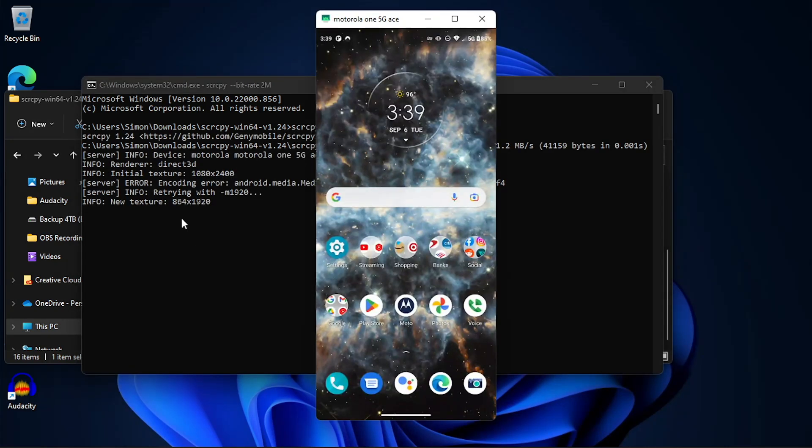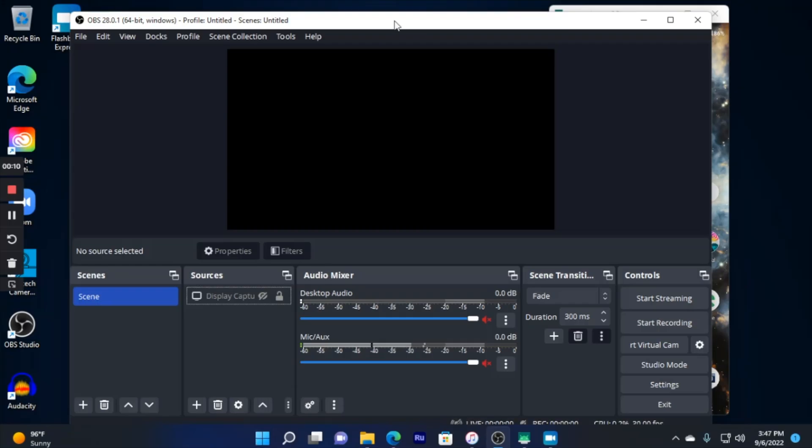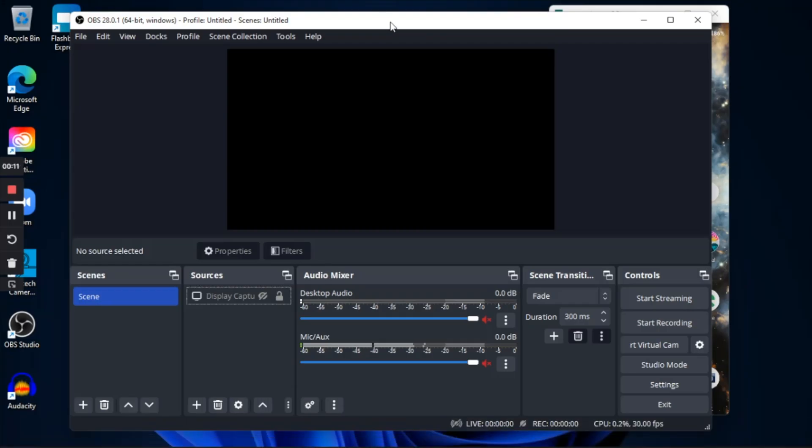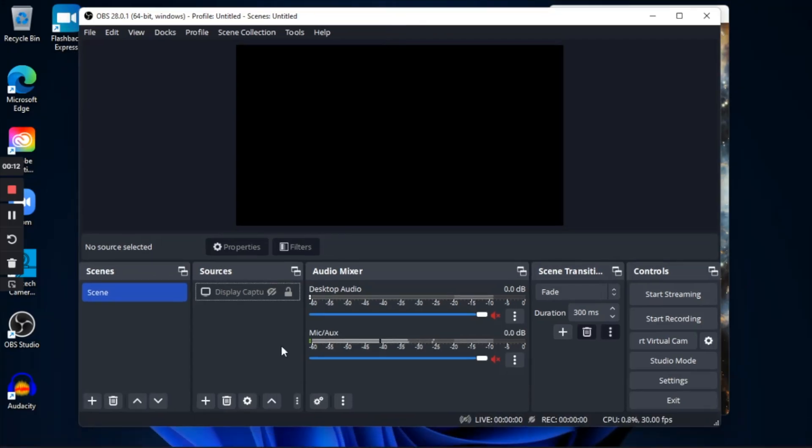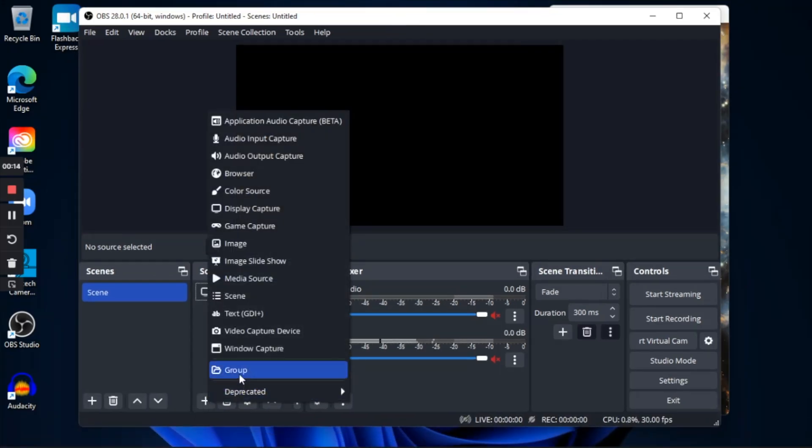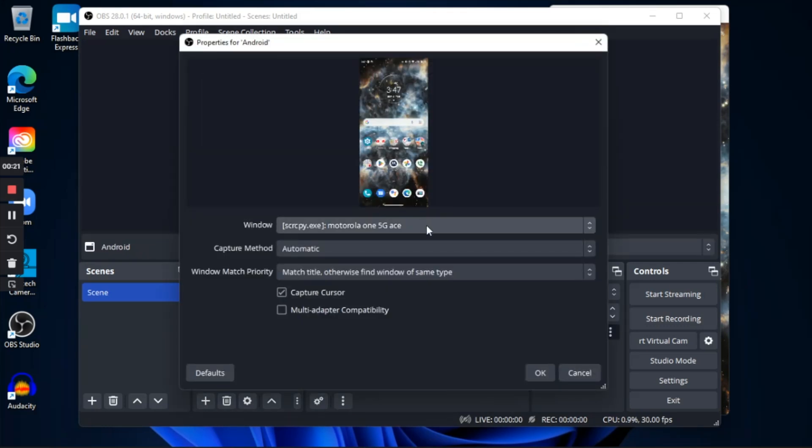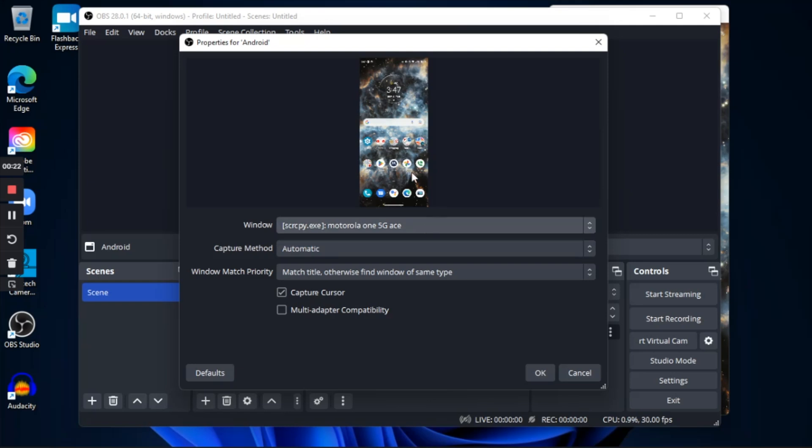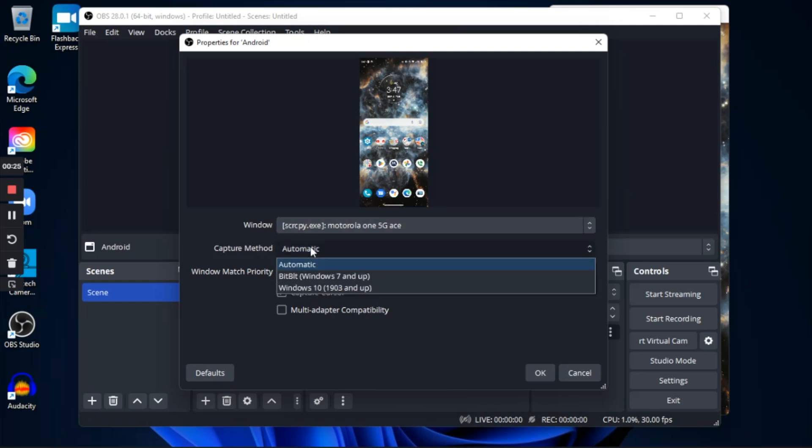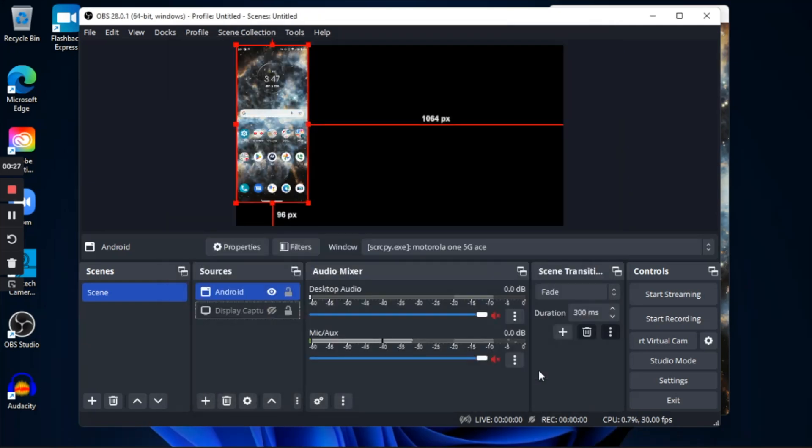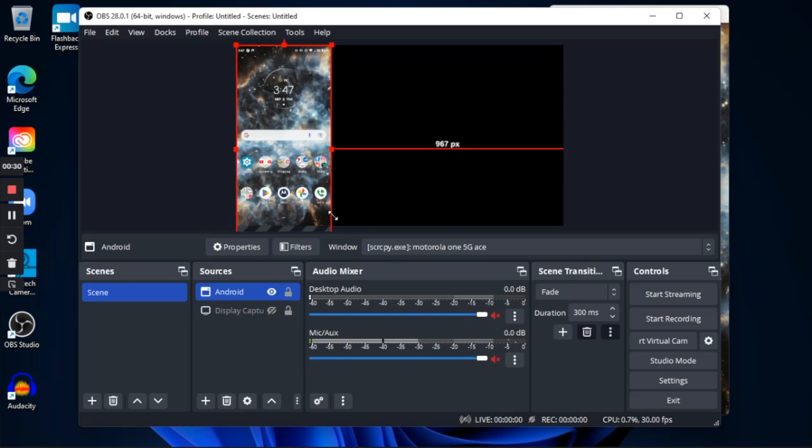Now you can use any screen recording software to screen record anything that's being captured on your Windows desktop. In my case, I'm going to use OBS, and what I did was in OBS, I just added a window capture, and I just renamed this to Android. And I just select the ScreenCopy.exe in my Windows section and click on OK. And now I just added that as my source.